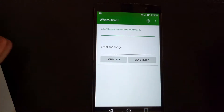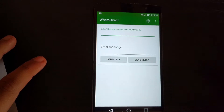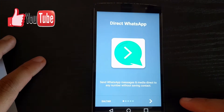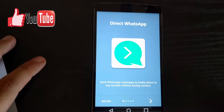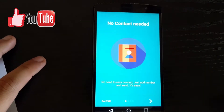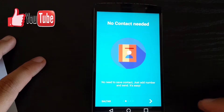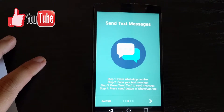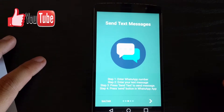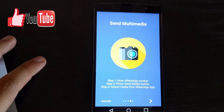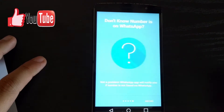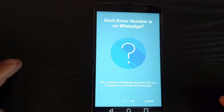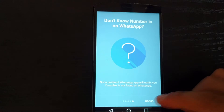It's very simple. This is the main screen and I'm going to show you the information it has. It says: send WhatsApp messages and media directly to any contact without saving them in the app. No contact needed — no need to save a contact, just add a number and send easily. Enter your WhatsApp number, enter your text, and that's basically it. You can also send multimedia and it will notify you if that specific number doesn't have WhatsApp.